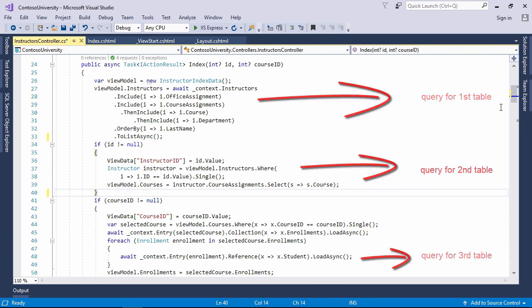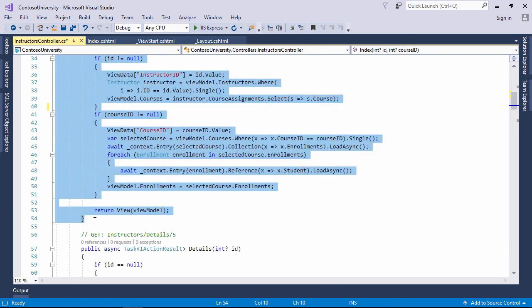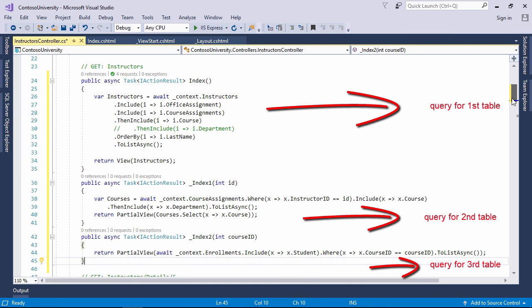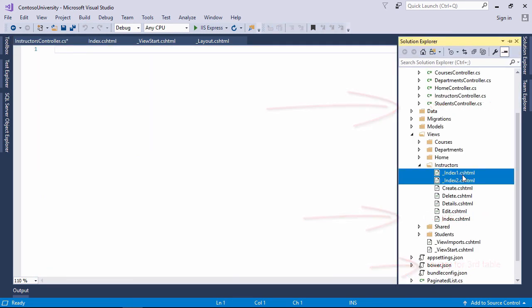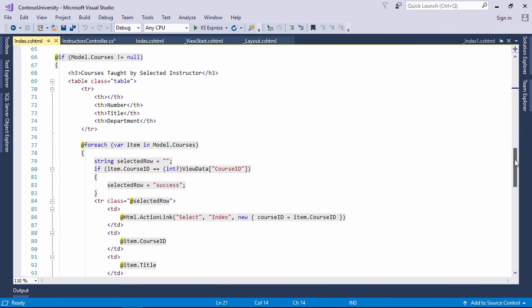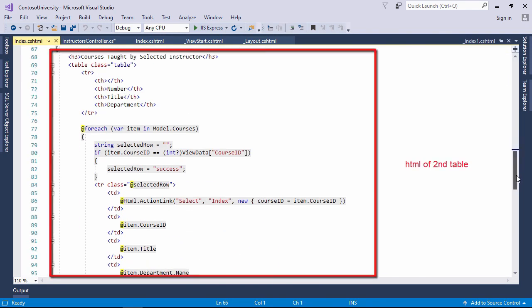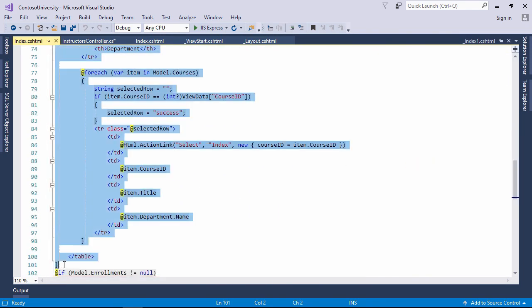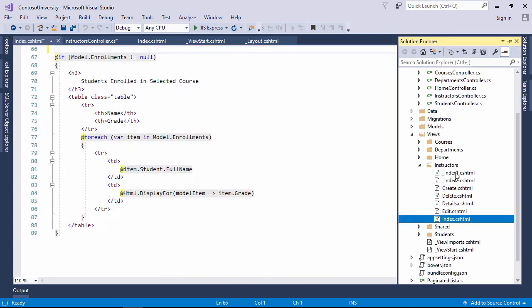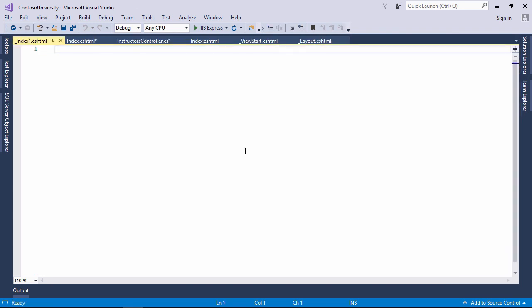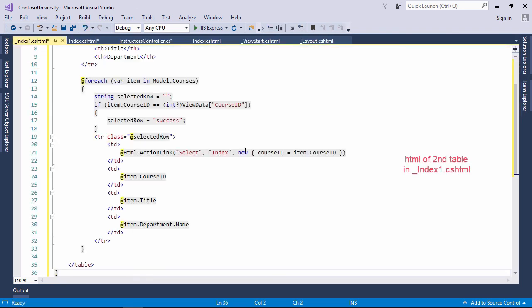Split this action method into three action methods. Let's create underscore index 1 dot cshtml and underscore index 2 dot cshtml file. Let's move the second table to the underscore index 1 dot cshtml file.